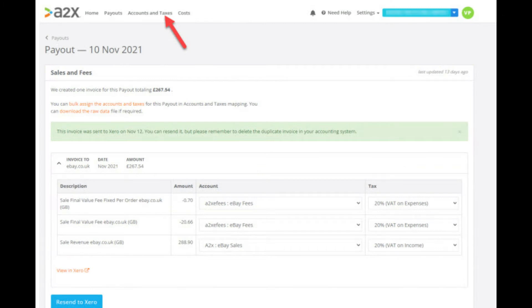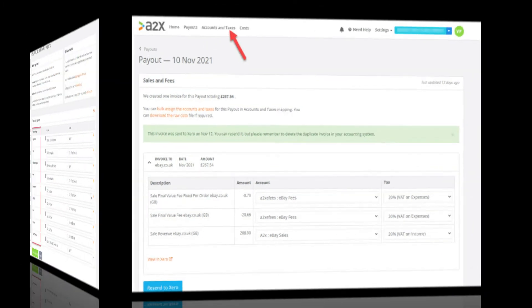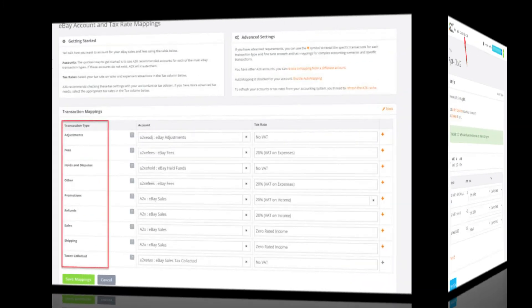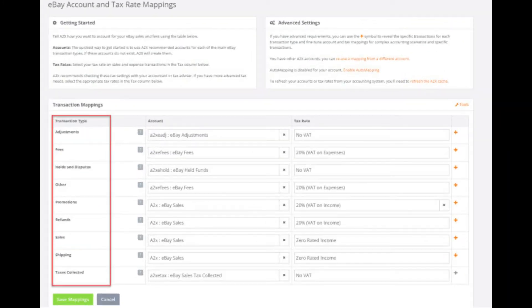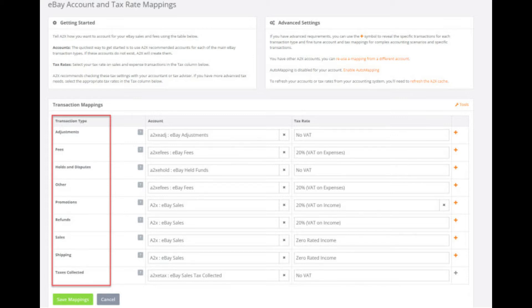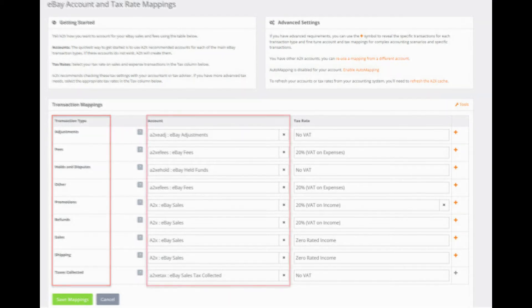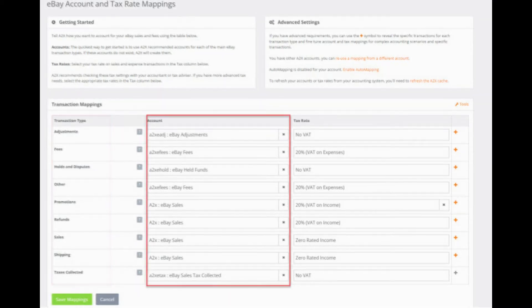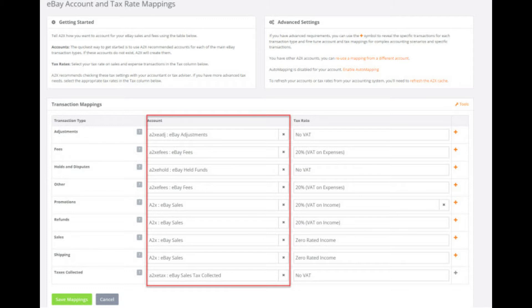Let's head over to the accounts and taxes page as shown here. On the accounts and taxes page in A2X you will see that the page is split by transaction type categories. A2X offers to create a set of ledger accounts for you in QuickBooks Online, Xero or Sage Online. These are shown here.